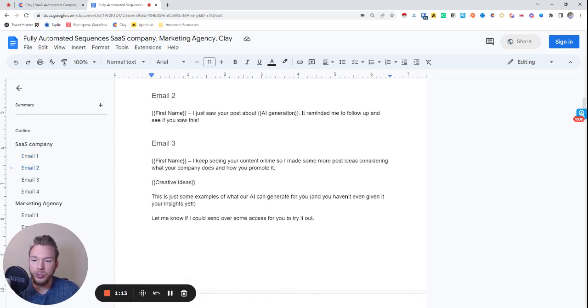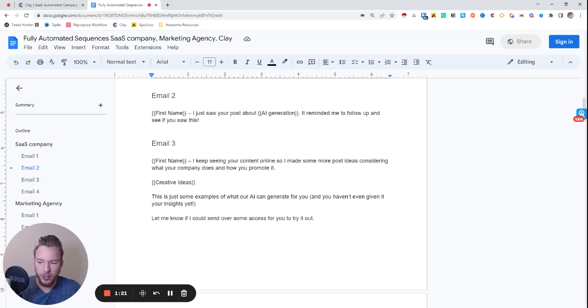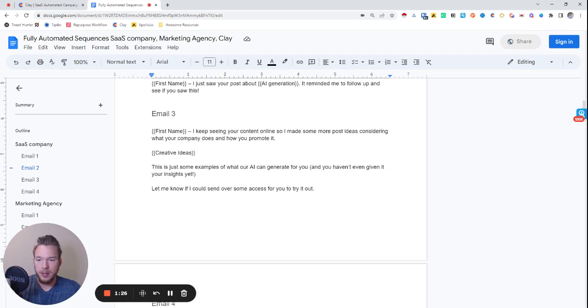Email two, we're going to say, hey, you know, as a bump, I just saw your post about, and then we'll do another AI generated post. It reminded me to follow up and see if you saw this. So we're creating this serendipity of why we're following up with them.